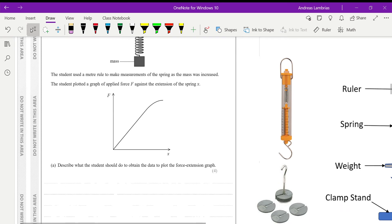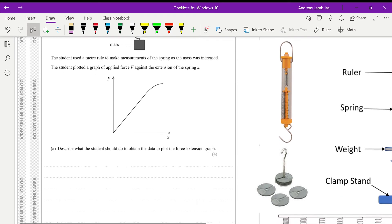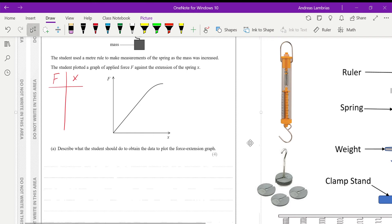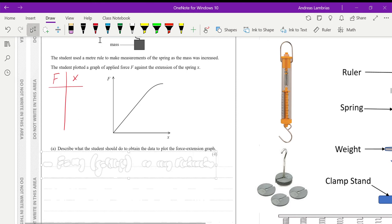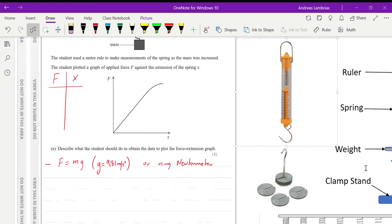The first question is asking us to describe what the student should do to obtain the data to plot the force extension graph. So definitely if you're doing a force extension, you need a set of data, a set of values for force, a set of values for extensions. Now the first thing we need to say here is that we need to show the relation between mass and force.